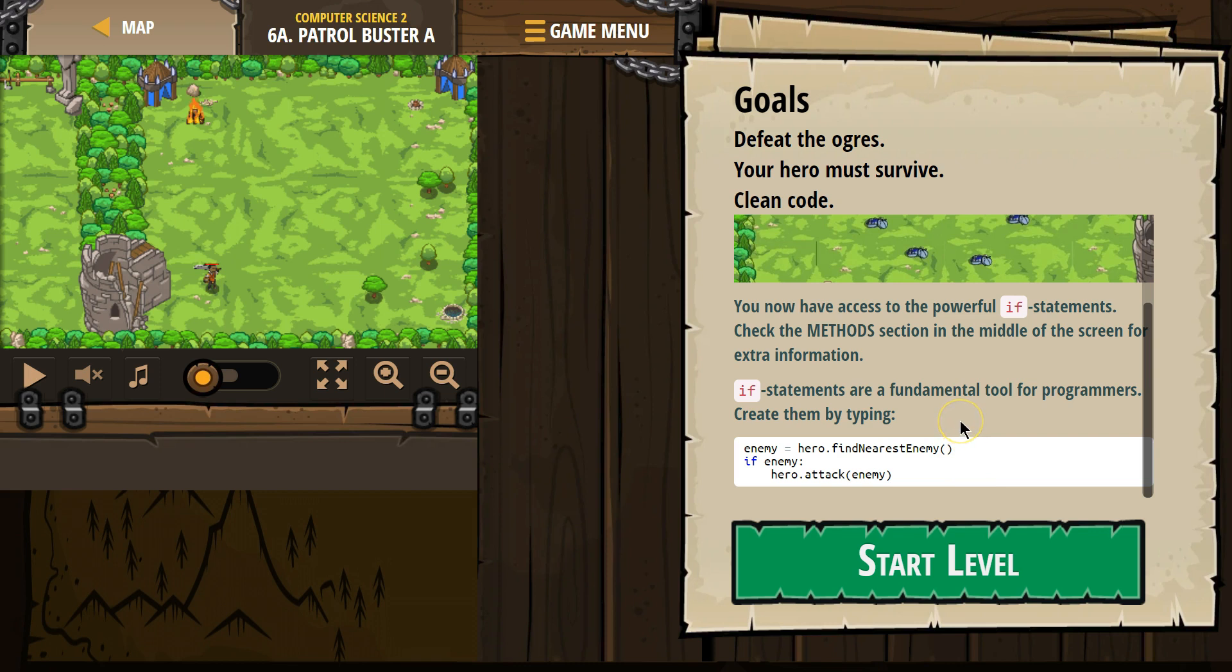If statements are a fundamental tool for programmers. Create them by typing enemy equals hero dot find nearest enemy.